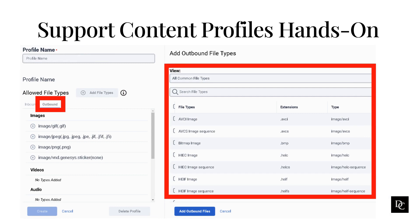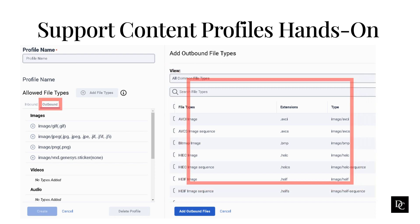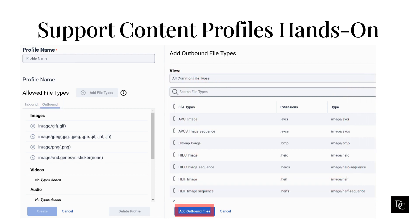In the Add Outbound File Types pane, select the File Types to Allow. Select a category in the View List, or to filter the file types, start typing in the search box. You can select all or select individual file types. A checkmark appears next to a selected type. Click Add Outbound Files. The selected file types appear in the Outbound tab. Click Create.